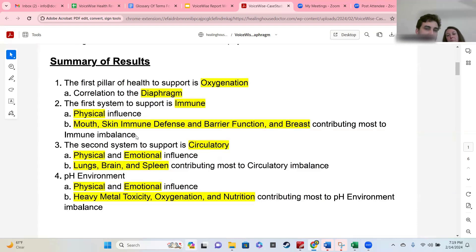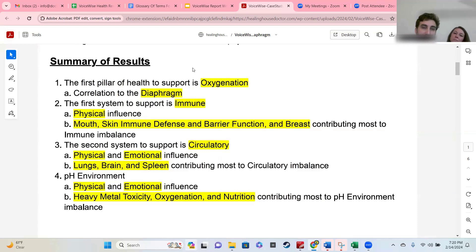You have things like the pillar in the first point — that's oxygenation — but there are four other pillar possibilities that could have been chosen for this spot. And there are a lot of different organs and systems that are also going to be in the correlation spot on 1A, and so on and so forth.